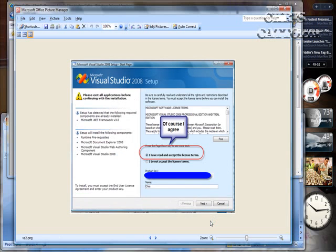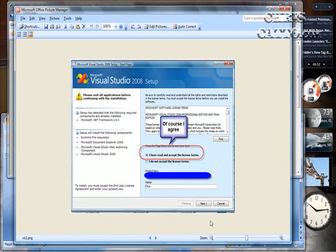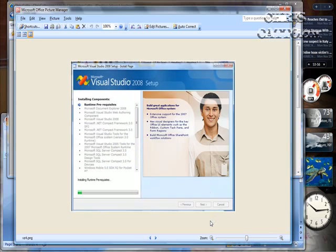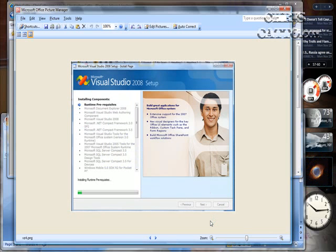And then I had to agree to the terms obviously, enter in product key and everything. I installed the full version. I also selected the D drive to save a little space. And then here's the setup, everything, all the components that it's installing.